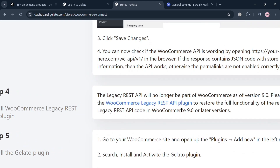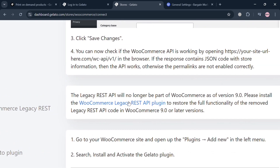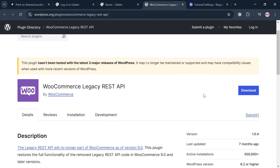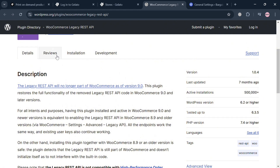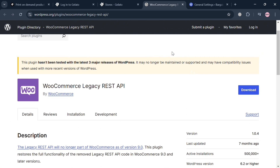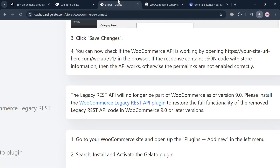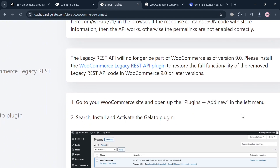Step four is to install the WooCommerce Legacy REST API plugin. Click the highlighted link provided in the connection steps, which will direct you to a new tab where you can download the plugin by clicking the Download button. You can also review the description and details of the application. Once downloaded, simply install the application and wait for it to load.